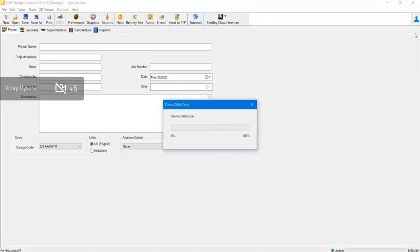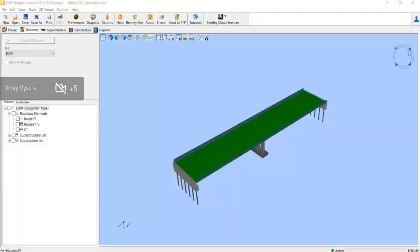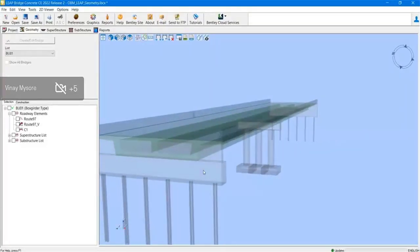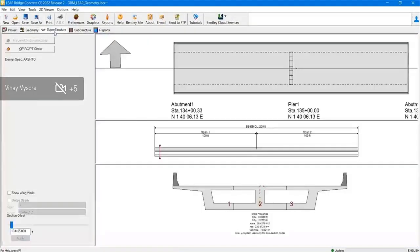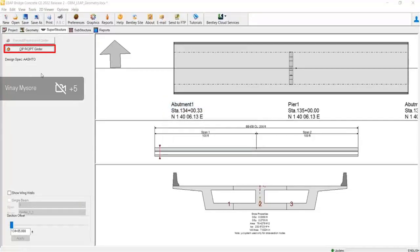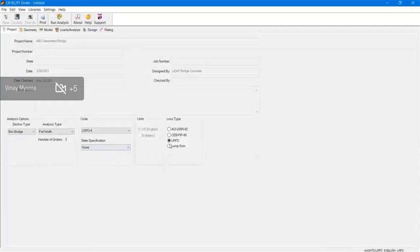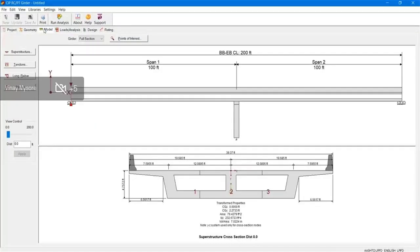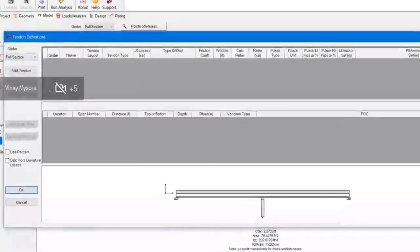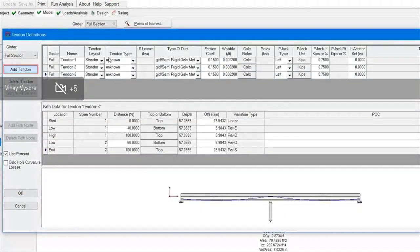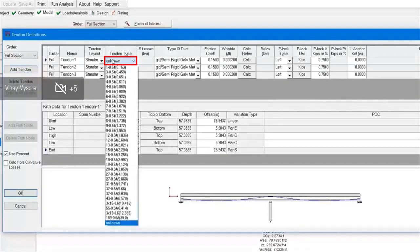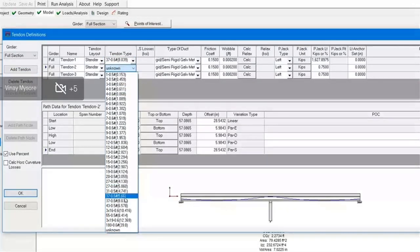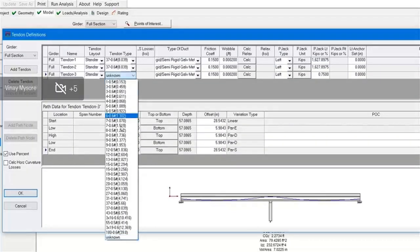I would like to show you in this video the procedure or the workflow. The model has been transferred to LeeBridge Concrete. Click on the CIP post-tension girder module. The user has to input the tendons information here. We have already predefined tendons in the library — just select those tendons from the library.